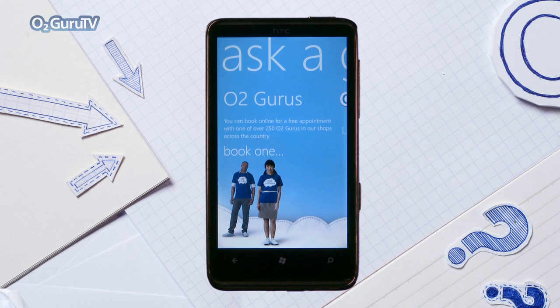The O2 Gurus tab allows you to book an appointment with a guru and watch videos that are related to your Windows Phone 7.